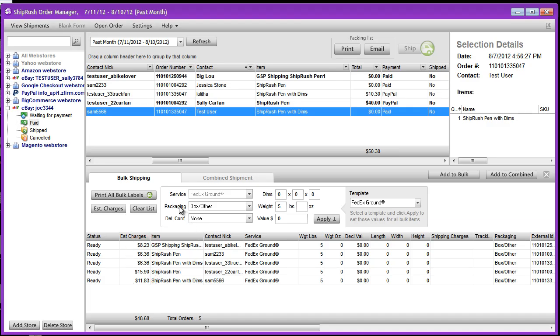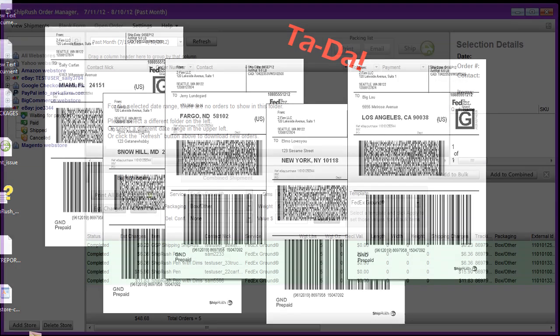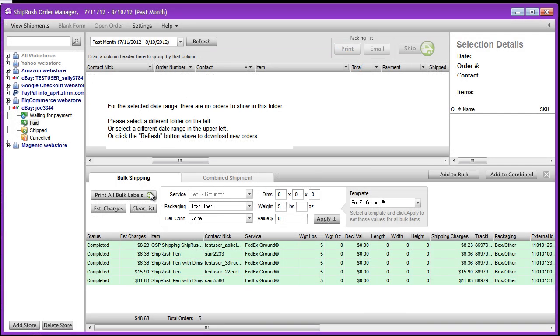Now we're ready to ship. Ta-da! All the orders we just processed are green, so we know they printed successfully.